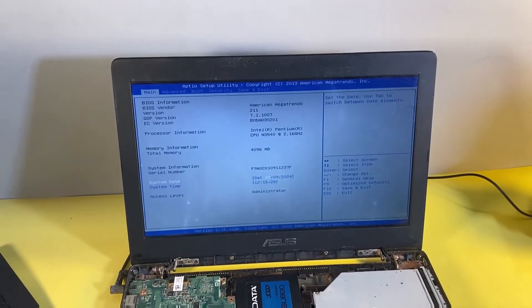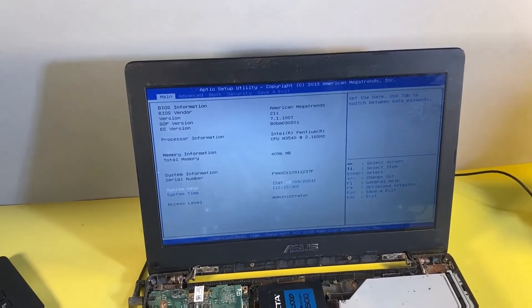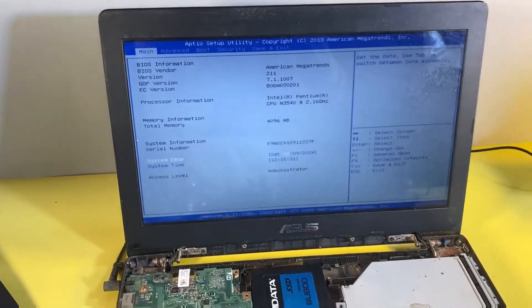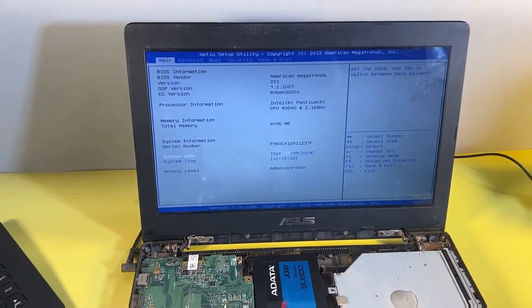As you can see here, it keeps booting into the BIOS environment instead of booting into the Windows operating system.